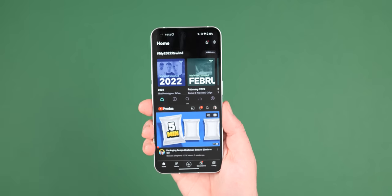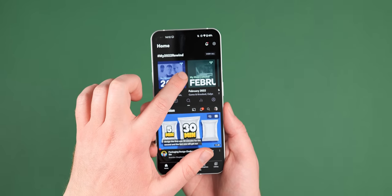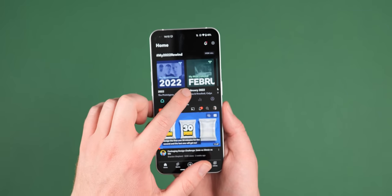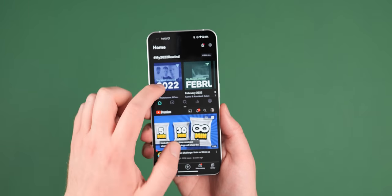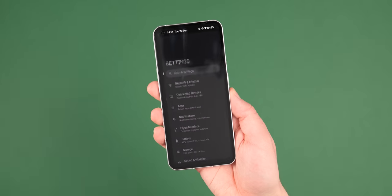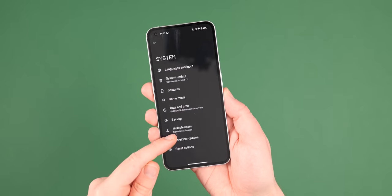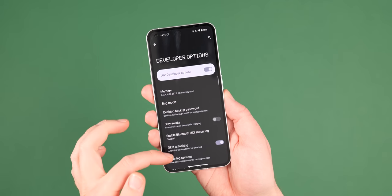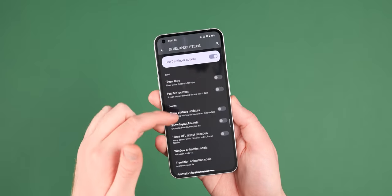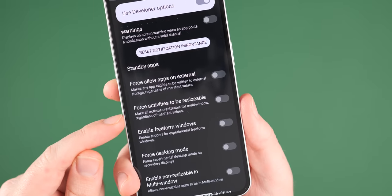You might encounter some issues though with unsupported applications, but this is especially useful if, as most apps do actually scale accordingly to your screen size anyway. To enable head to settings, system, developer options, and force activities to be resizable.